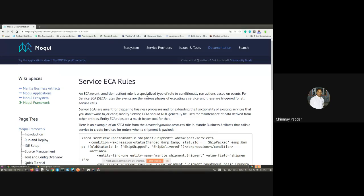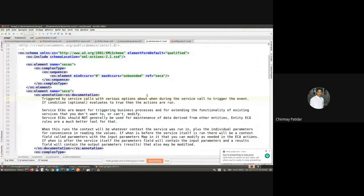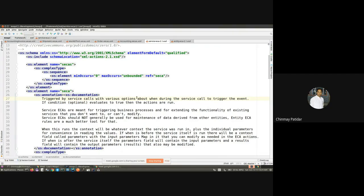Let's dig into a few examples so it becomes more clear. There can be two types of ECAs: one is service-based and the other is entity-based. As mentioned, these are rules which get triggered on other events, so the service or the entity acts as an event here. Going with the XSD, let's see how Moqui actually defines them. In this session we will first cover the service ECA and then move into the entity ECA.